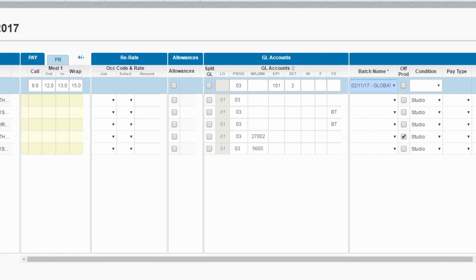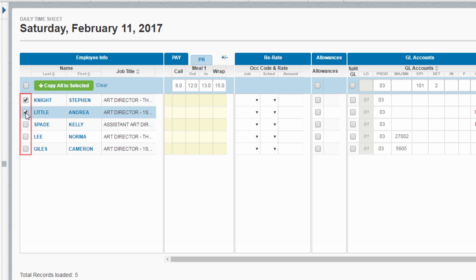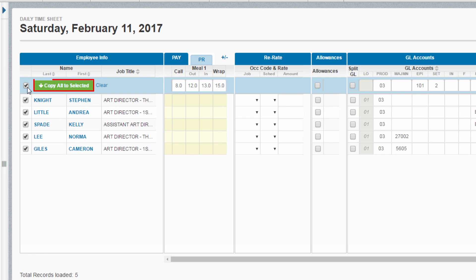Once you're finished, you can check the individual boxes you'd like to copy down to, or select all, then click copy all to selected.